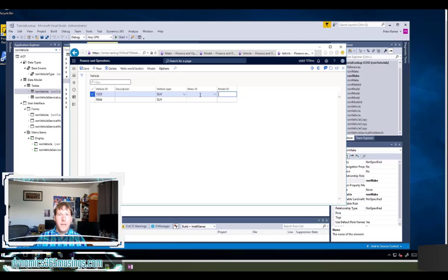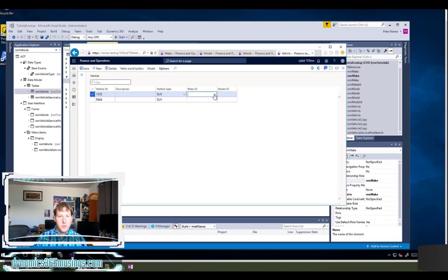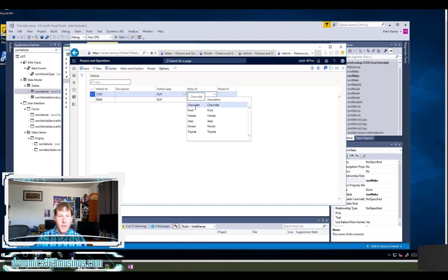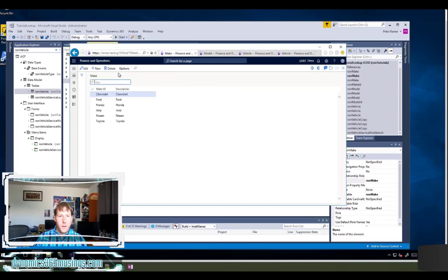So the make is the brand such as Ford or Honda or Toyota. And then the model is the specific model underneath that brand. So a lookup is this drop down functionality right here where we click this drop down arrow and then we can see inside of the make table all the various options.